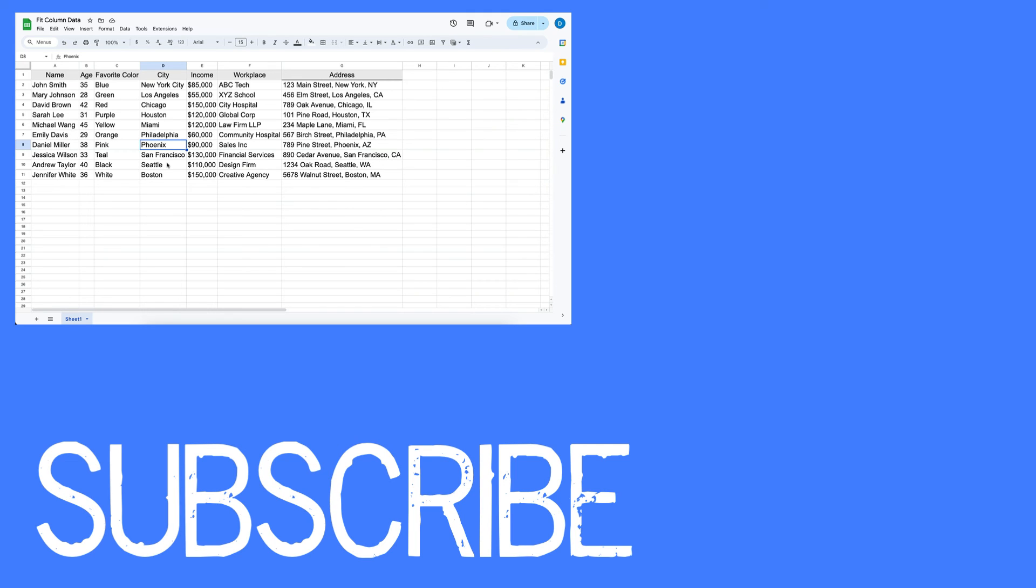If you found this video helpful, please click that like button and subscribe to this channel to view more helpful tips in the future. Also, please be sure to visit my website at therabbitpad.com.